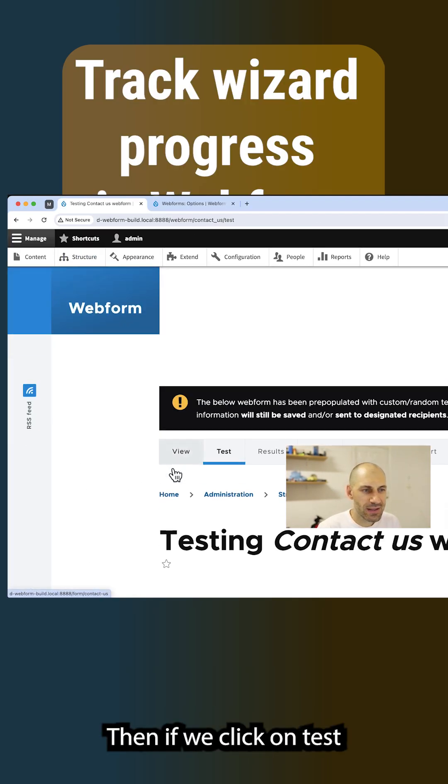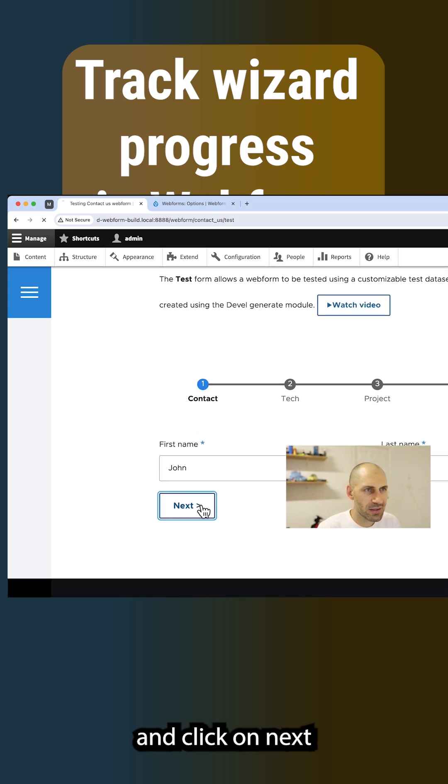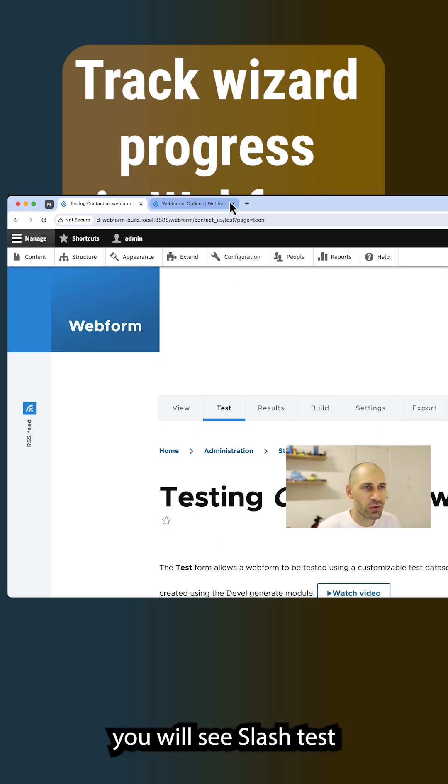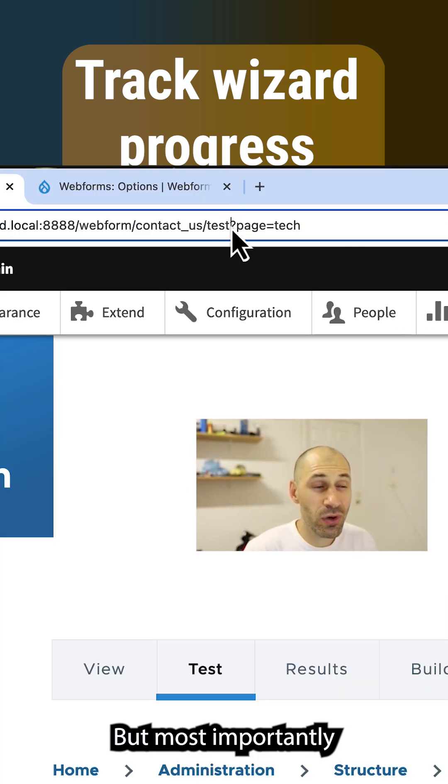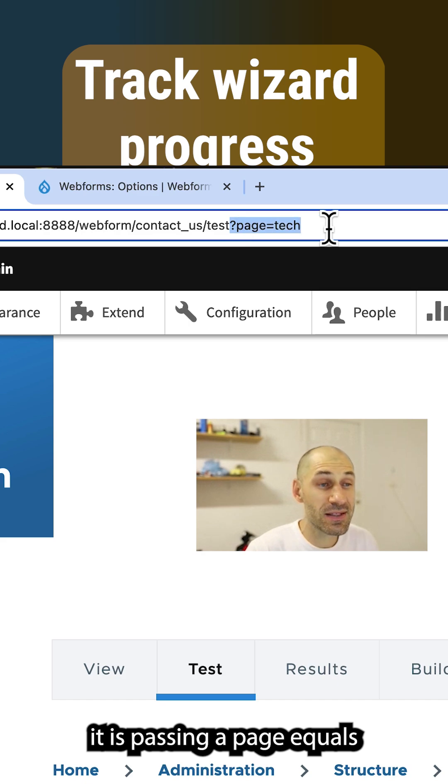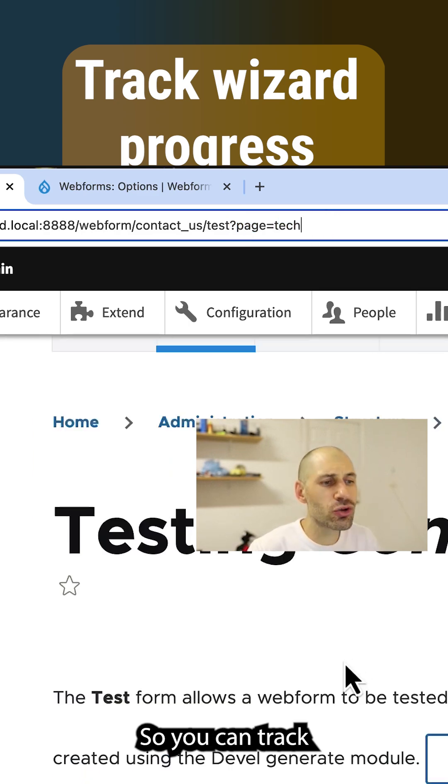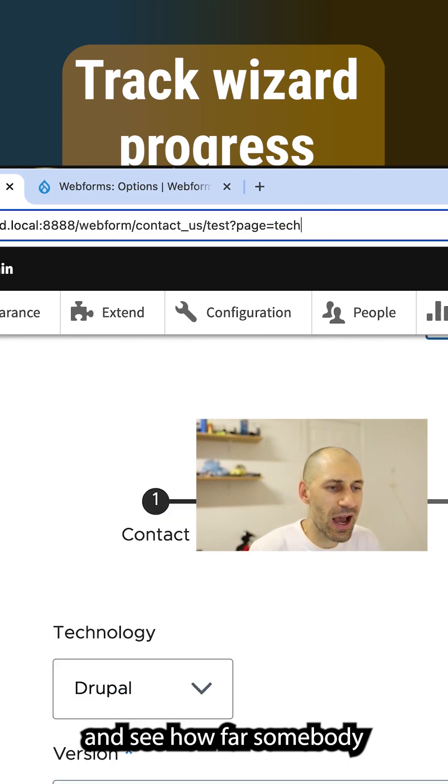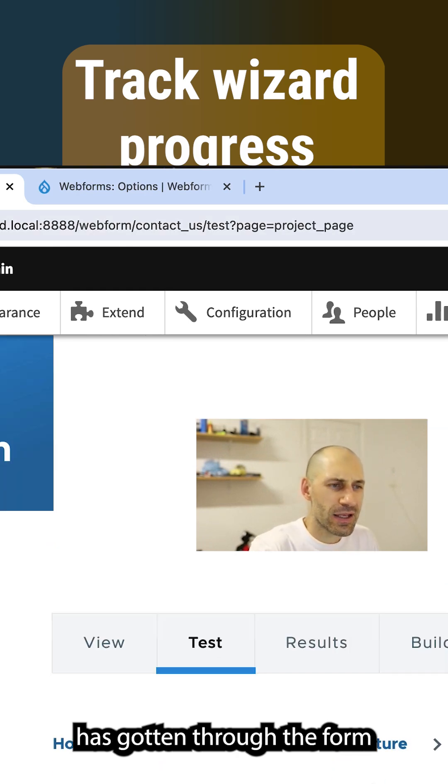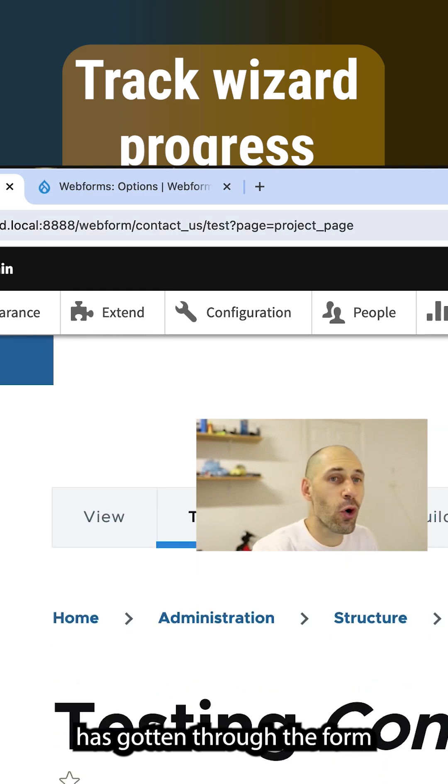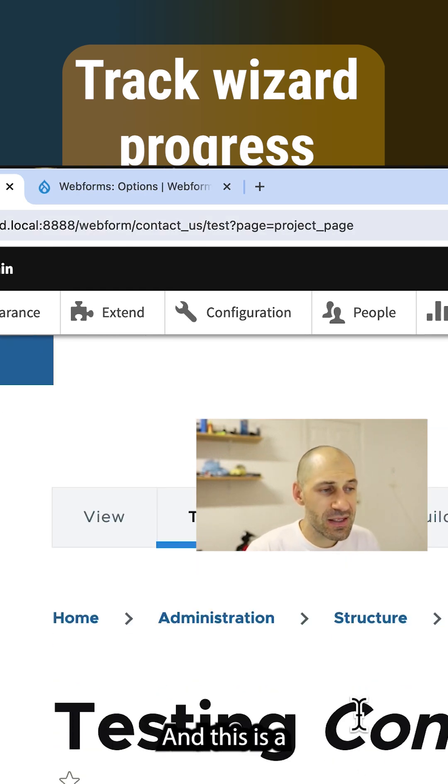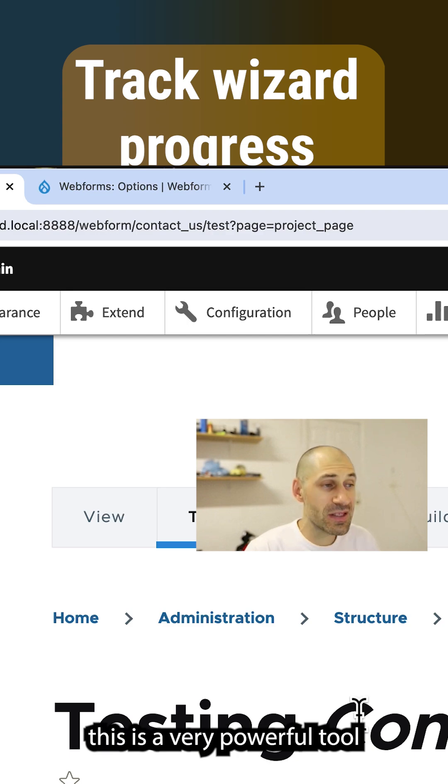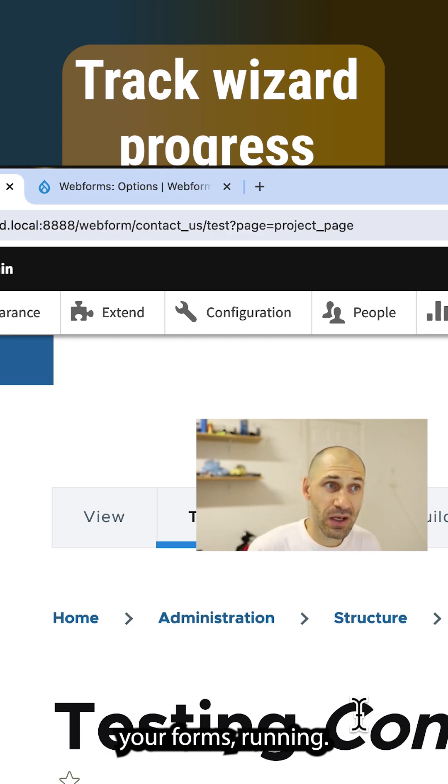Then if we click on test and click on next, you will see /test because we are using the test feature. But most importantly, it is passing a page equals then the page key name. So you can track and see how far somebody has gotten through the form before they jump off. And this is a very powerful tool to see just how well your forms are running.